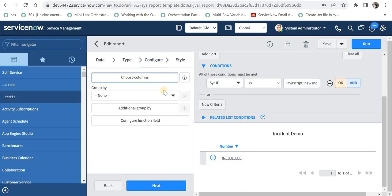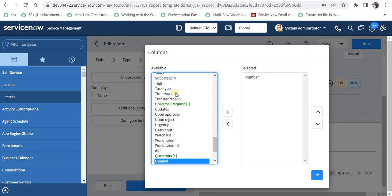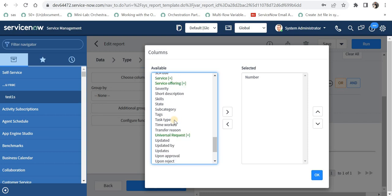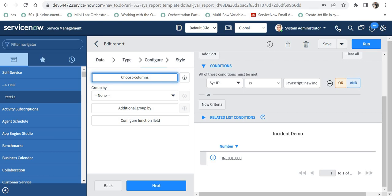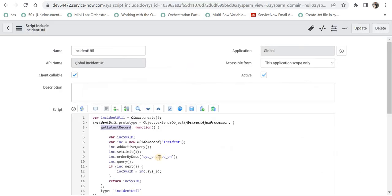Now if you want to add any more columns you can move the columns from here to right hand side, or maybe if you want to display multiple records then you can go to this script include, remove the set limit to two maybe if you want to display two records, and then return those sys_ids in an array and you can further enhance this functionality.